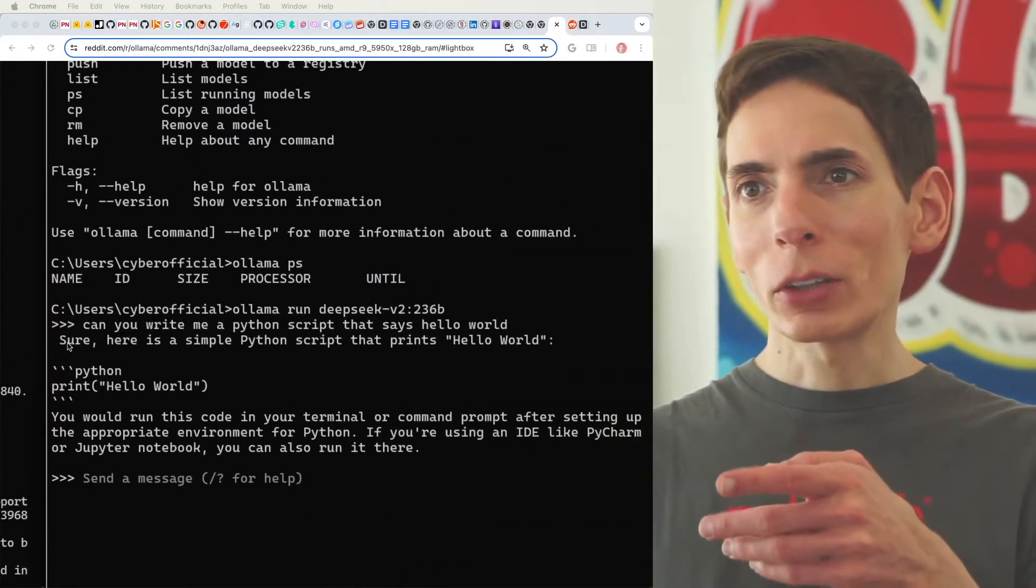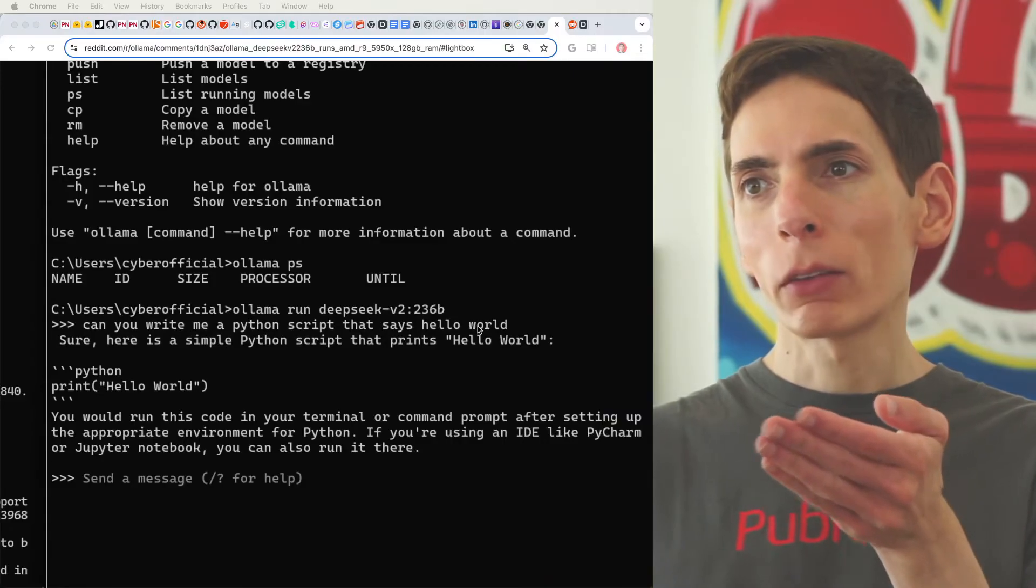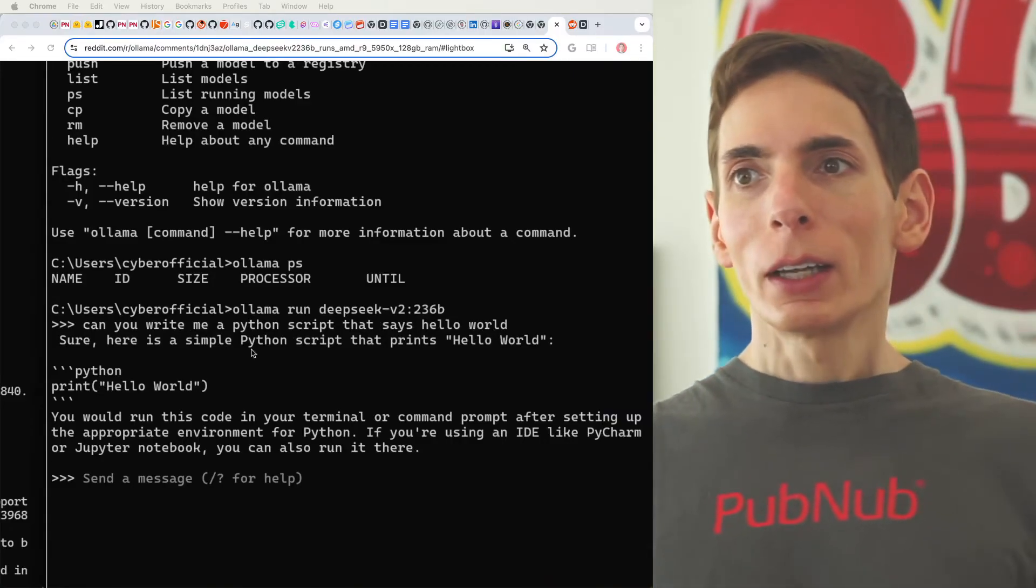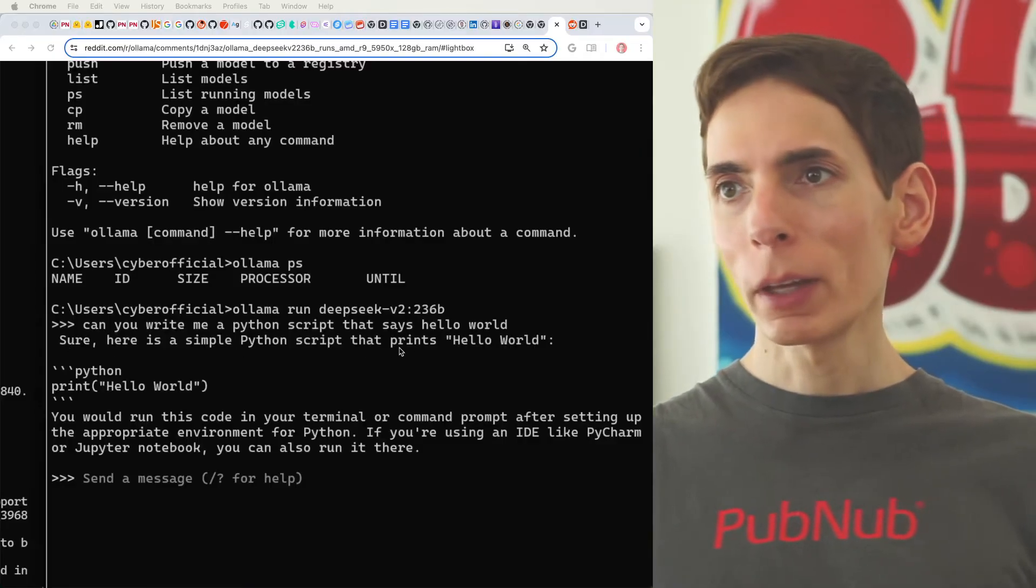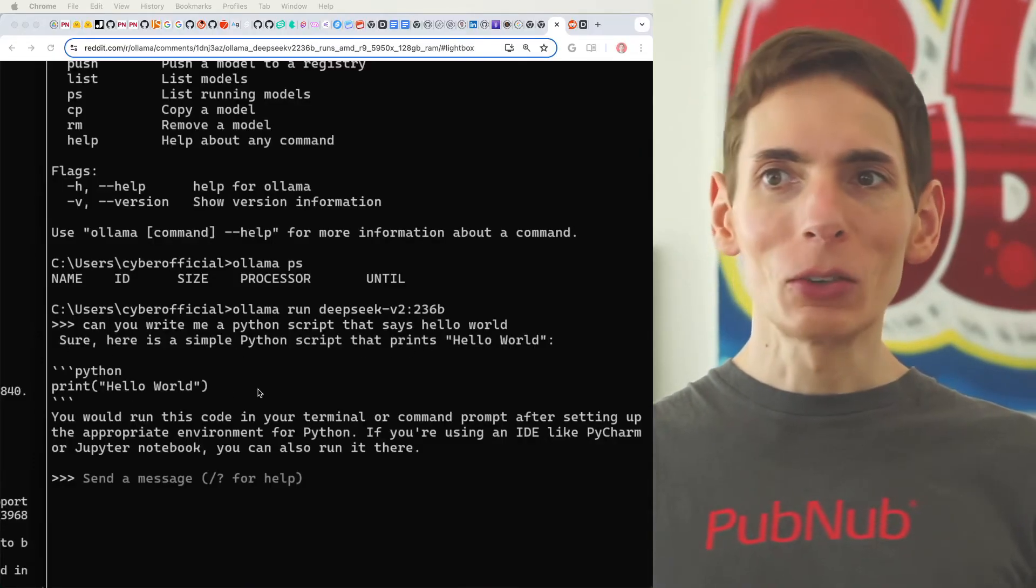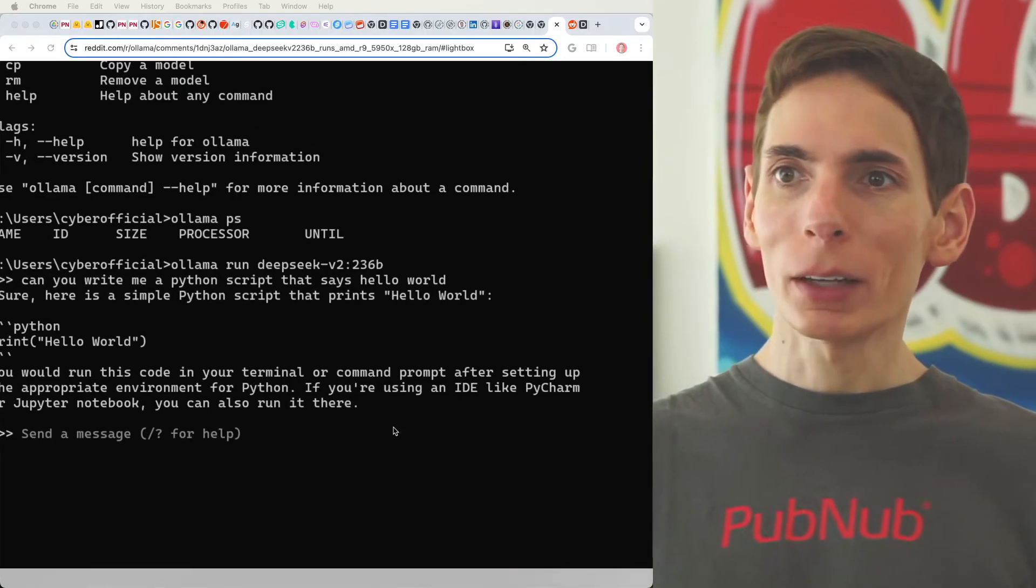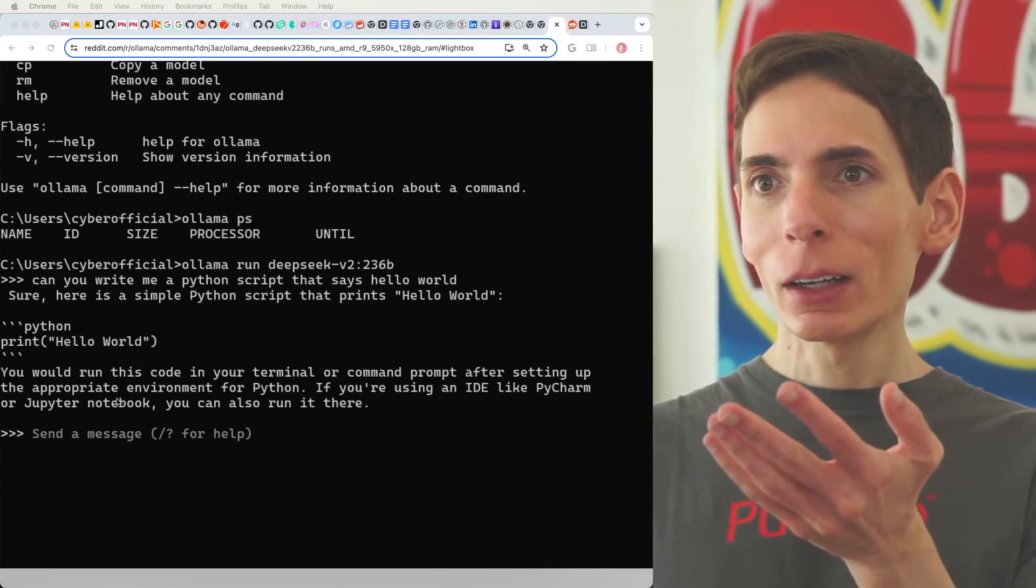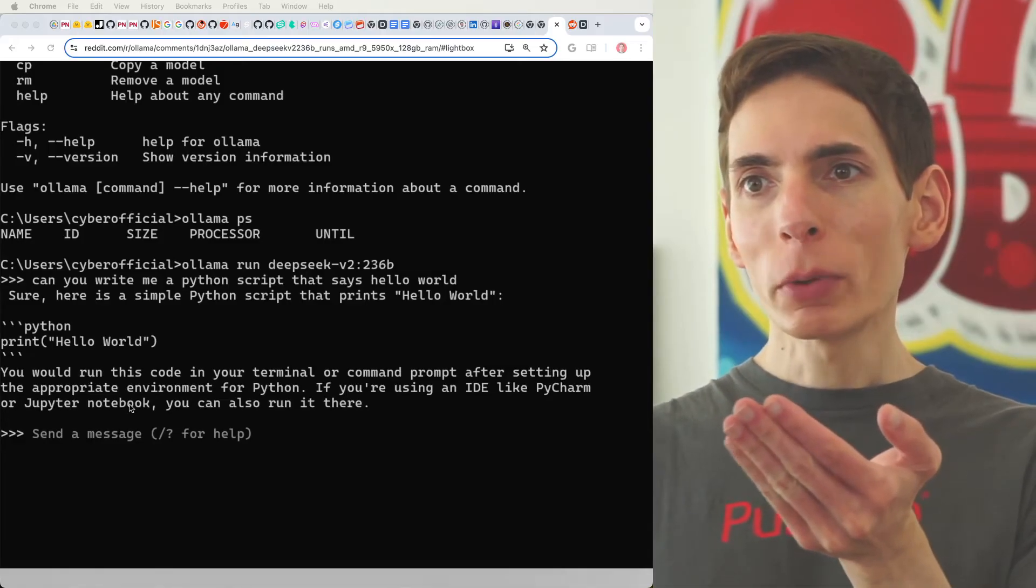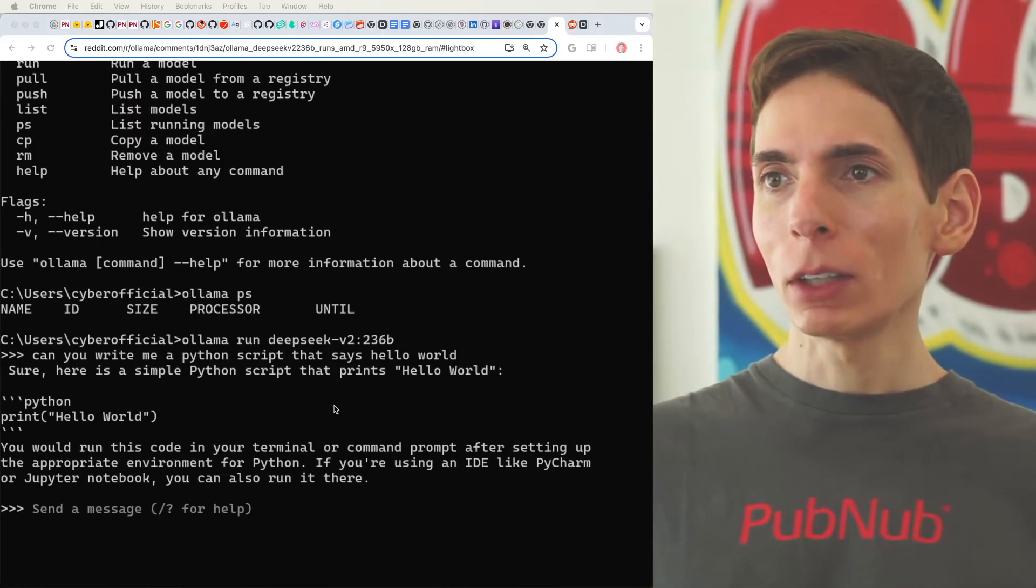So, scrolling over here, there was actually the prompt. Here's the prompt. You can see that they asked for a Python script that says, Hello, world! And the model responds, Sure, here's a simple script that prints out, Hello, world! Print, Hello, world! That did the trick! That does it. That's the Hello, world for Python. Oh, it even gives you instructions to run it in a terminal window or a Jupyter notebook. All right. Thank you, DeepSeek v2.